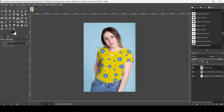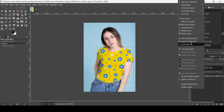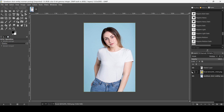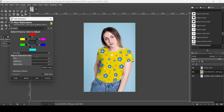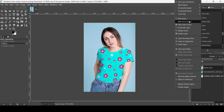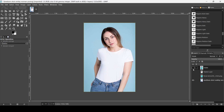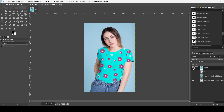You can still play with the opacity. If you want to change the color of the pattern, go to Colors > Hue-Saturation — the blue version looks a bit better here. Press OK, then right-click and choose New From Visible. Here's the before and after — that's how you can add patterns to clothes in GIMP. Thanks for watching, have a nice day, and till next time!